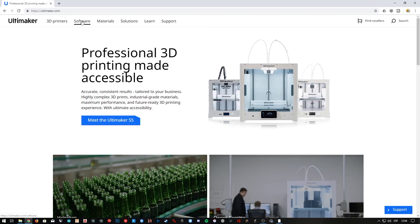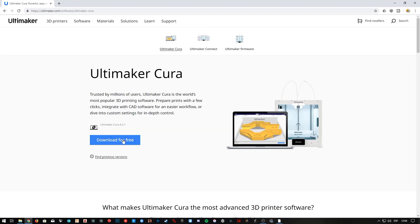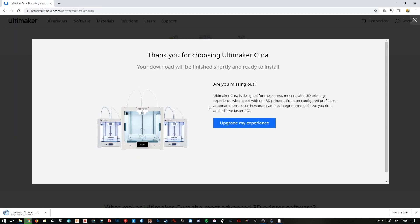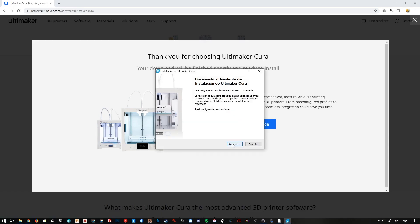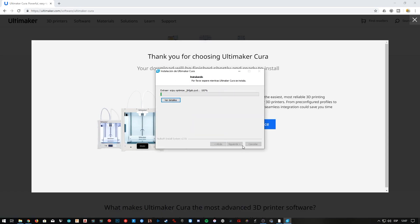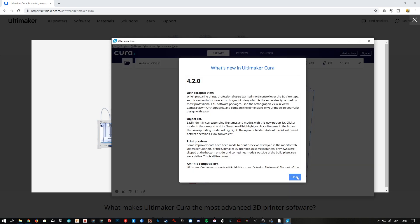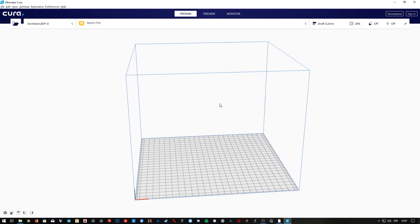Alright, so first step, we'll go to Ultimaker.com. We'll click on Software, Download for free, choose the version for your operating system, and after a few seconds we'll be able to open the installer. Once the download is complete, we'll run the installer clicking Next, Next, Next, and here we have the software already installed.